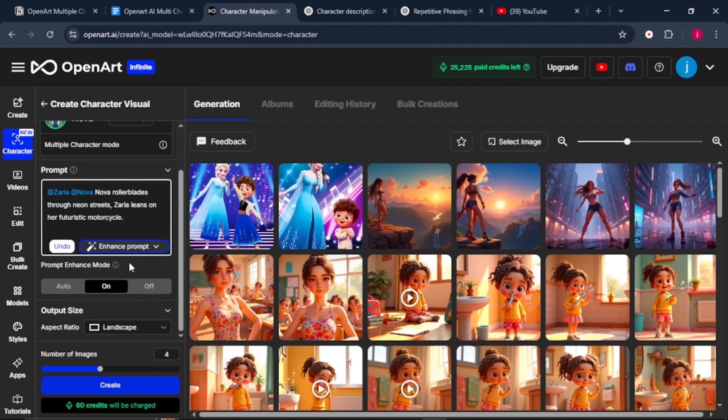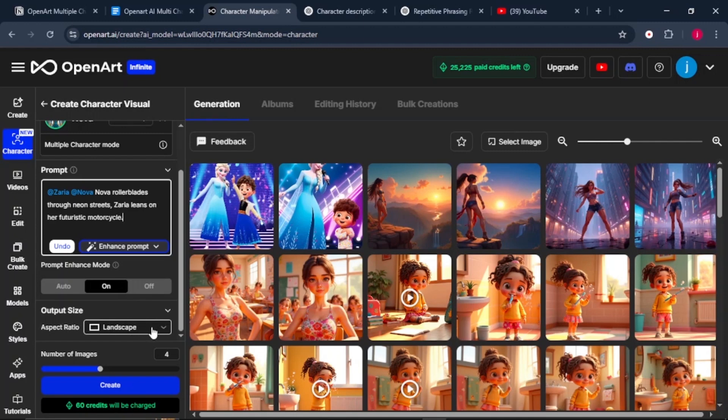And once that is done, the next thing that you need to do is scroll down a little bit. Make sure that the prompt enhancer is turned on. You can turn it off to check which one provides you the best results. And from there, choose the aspect ratio.